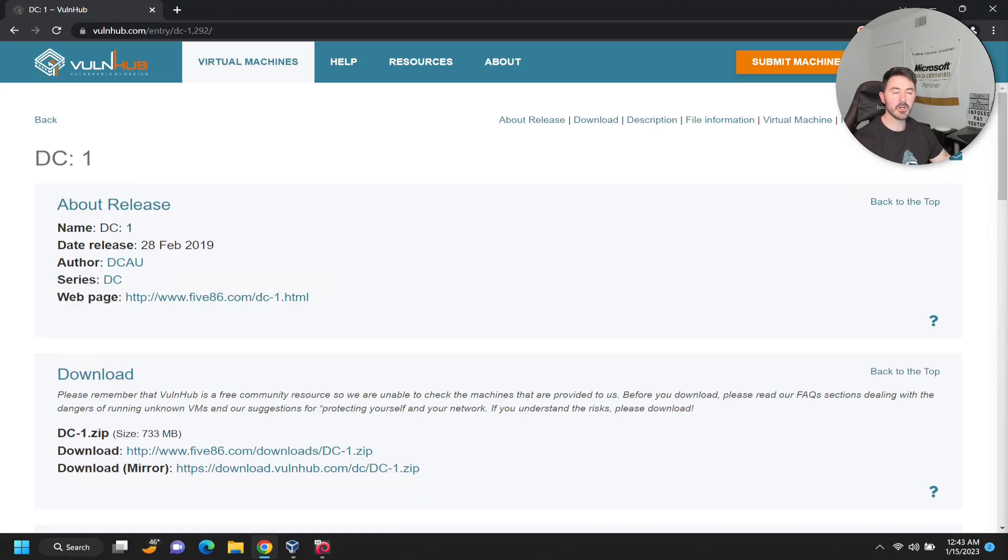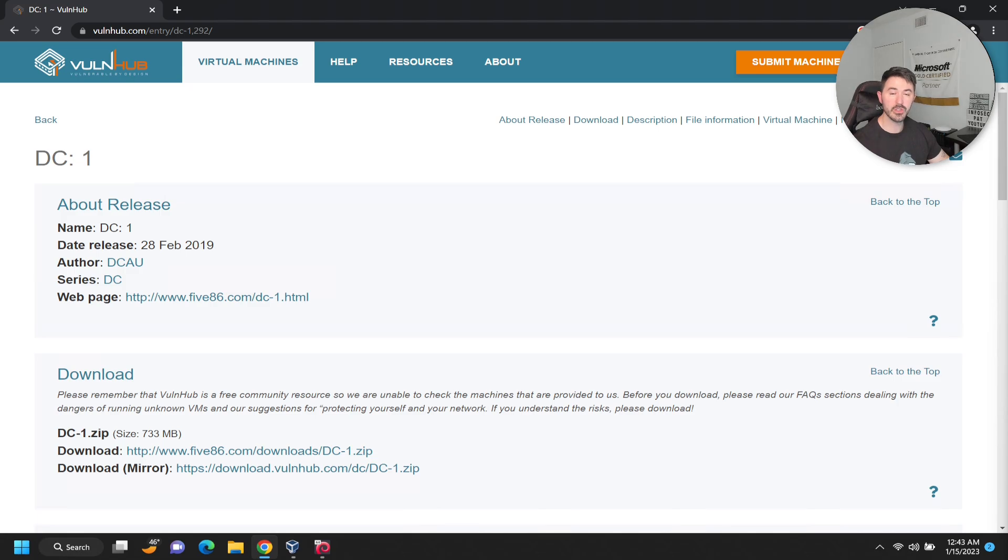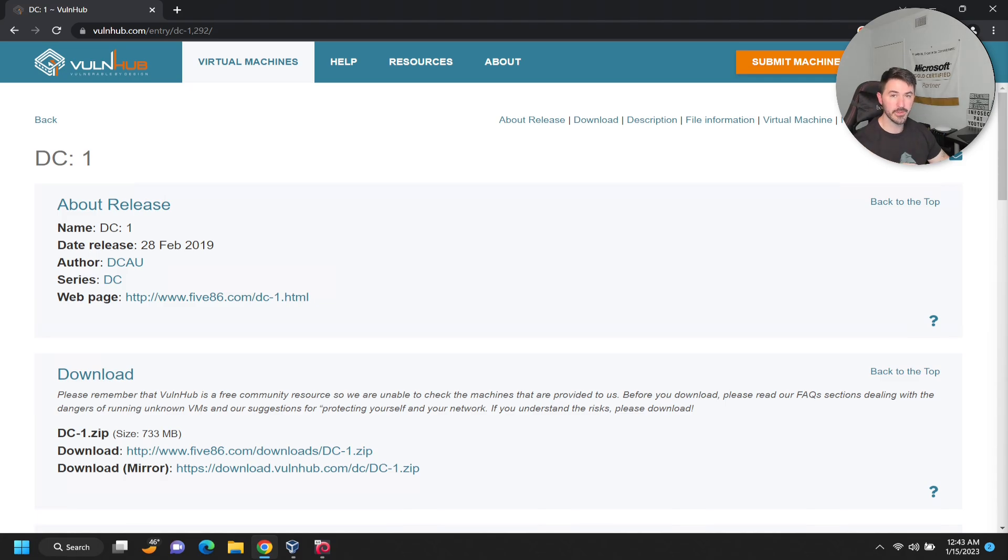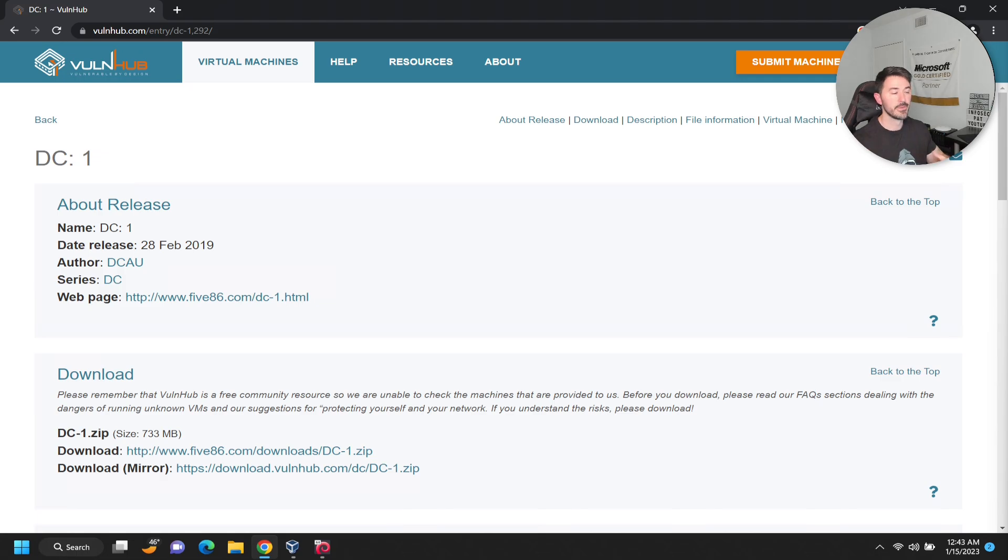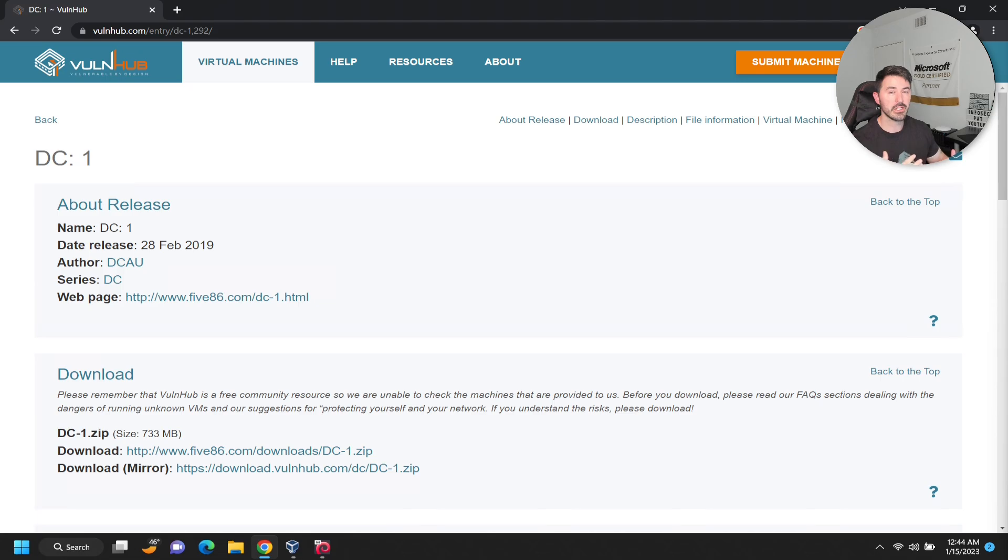Hey guys, welcome back. In this video I want to show you how to download a virtual machine from VulnHub. I decided to go with DC1. I checked my VulnHub walkthroughs and I haven't done this one, and it's supposedly an easy one so we'll see. If you guys are new to the channel, like, subscribe, share. If you're returning, welcome back and let's have some fun.